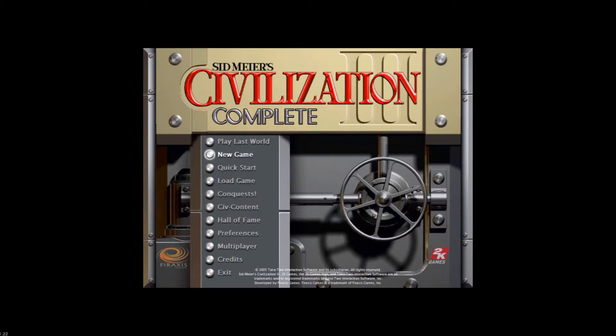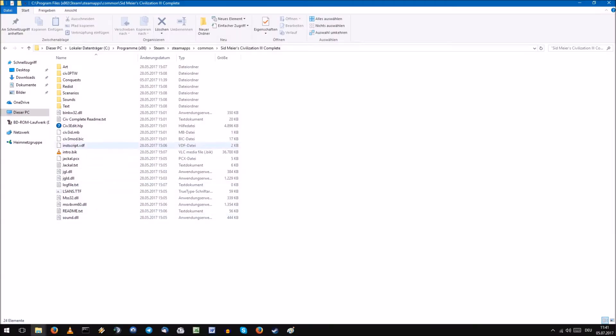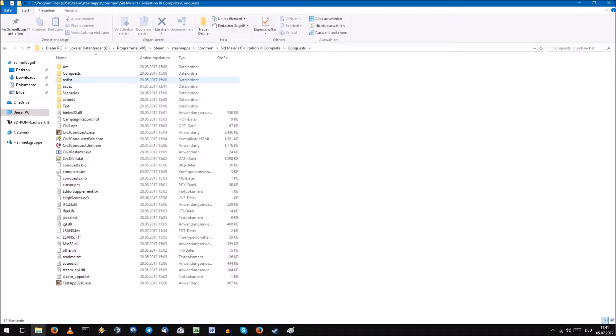If you don't have the Steam version, you need to patch the game manually. Navigate to your Civilization 3 directory. When you have the Conquests or Play the World Edition installed, you have to go to the specific subfolder.